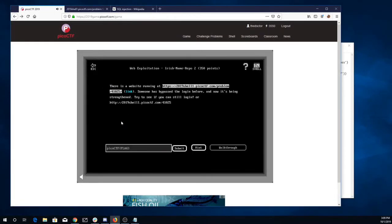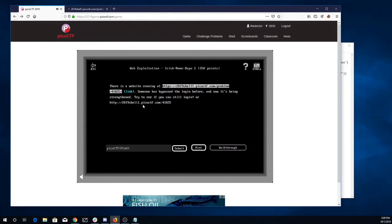Irish Name Repo 2. It says bypassed the login before and now it's being strengthened. Let's see if you can still login.